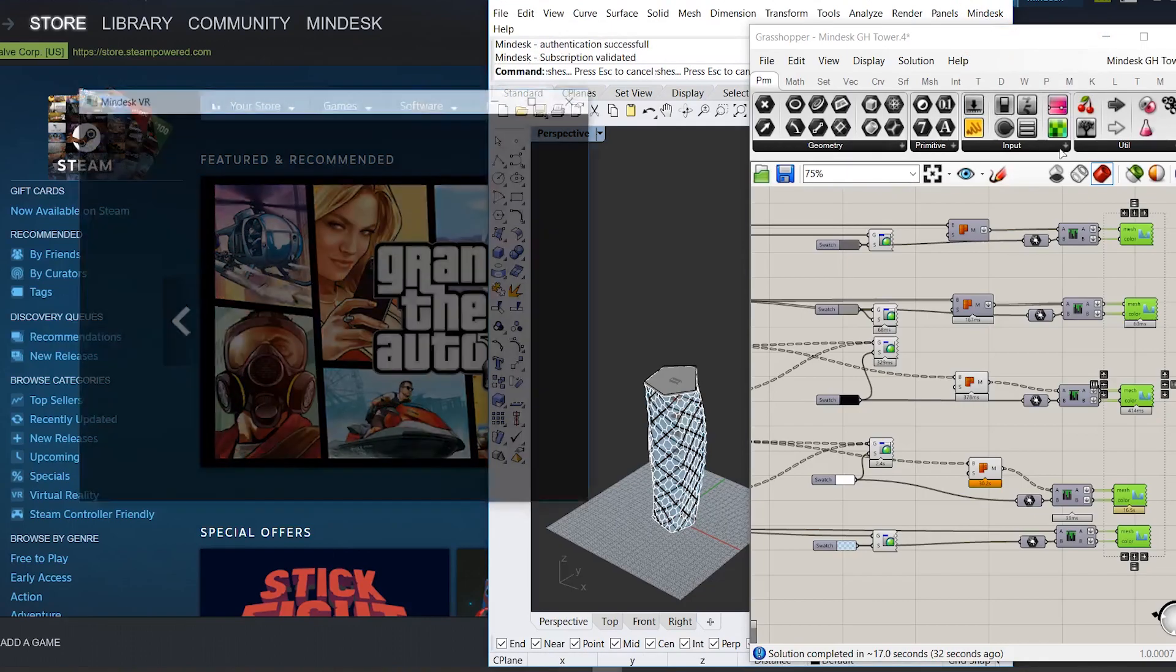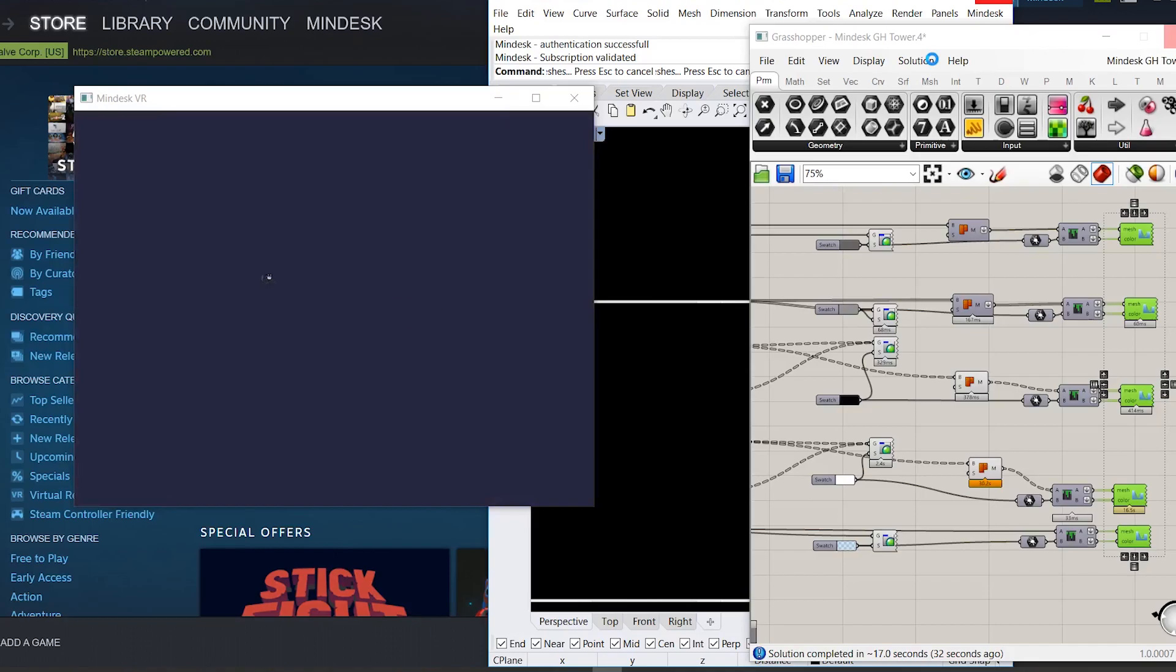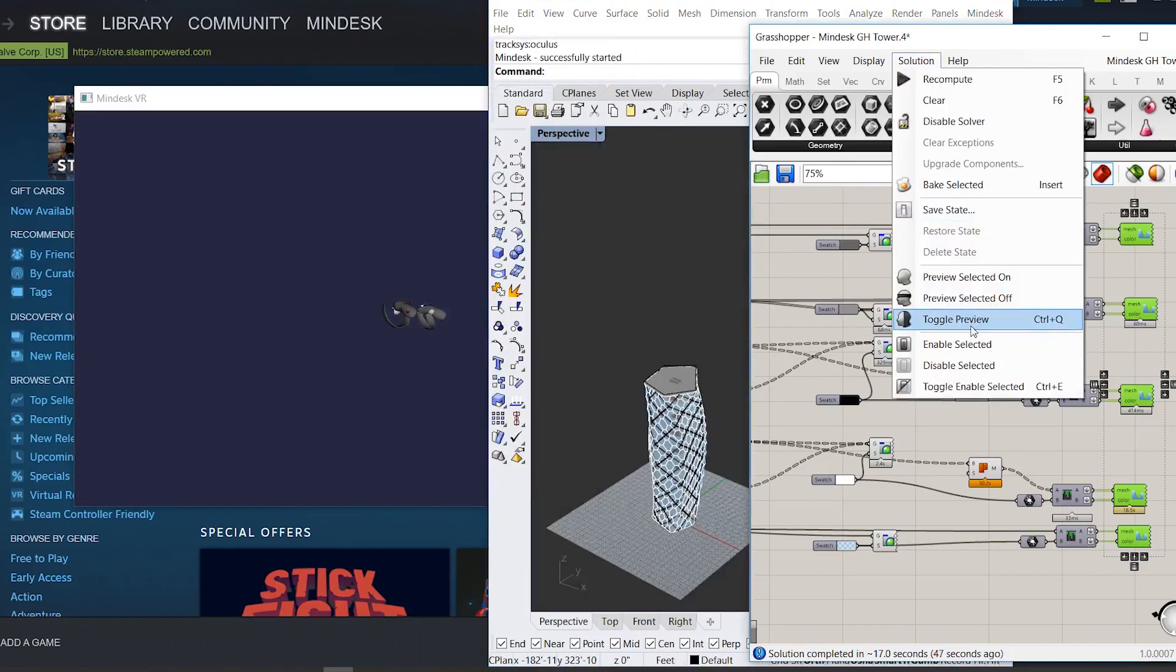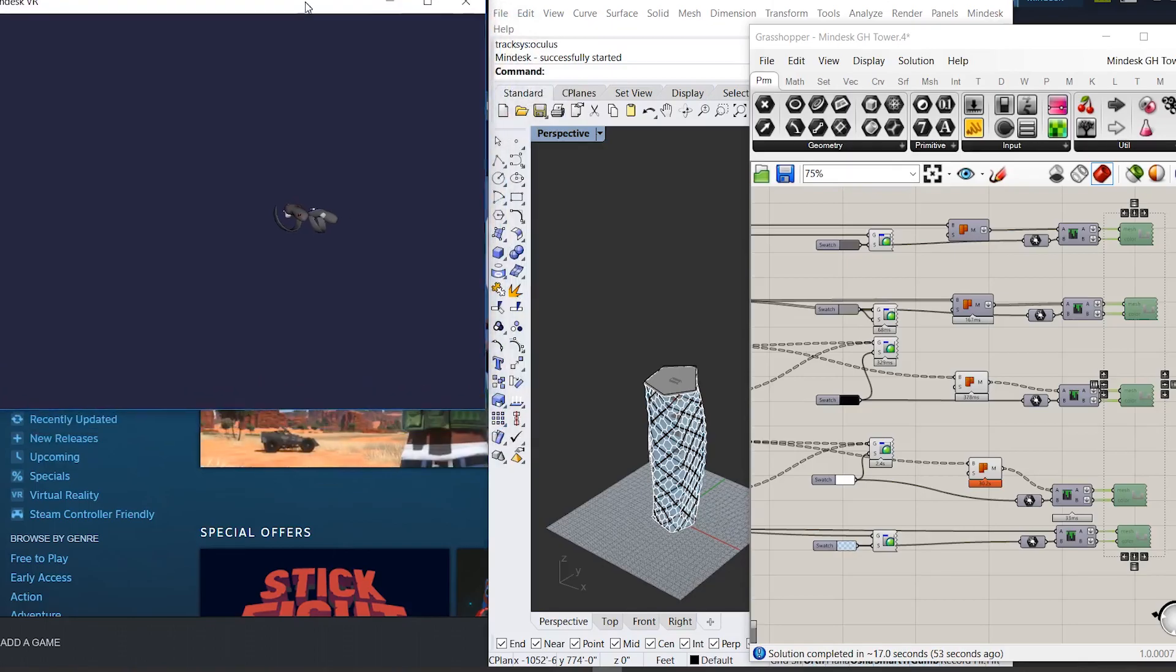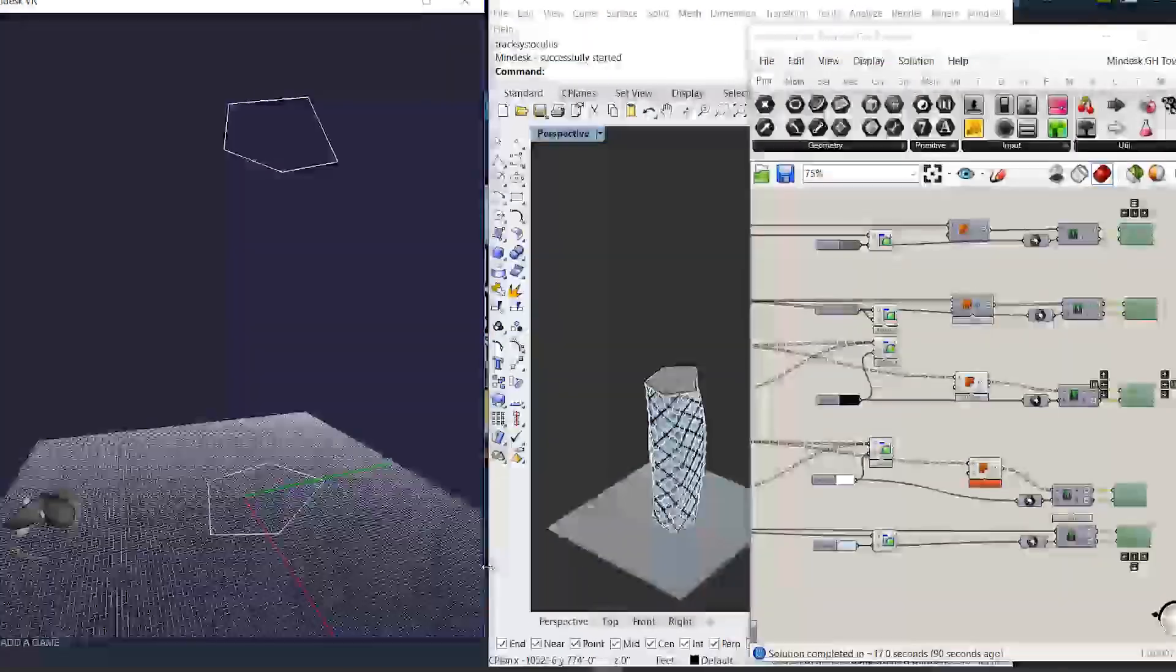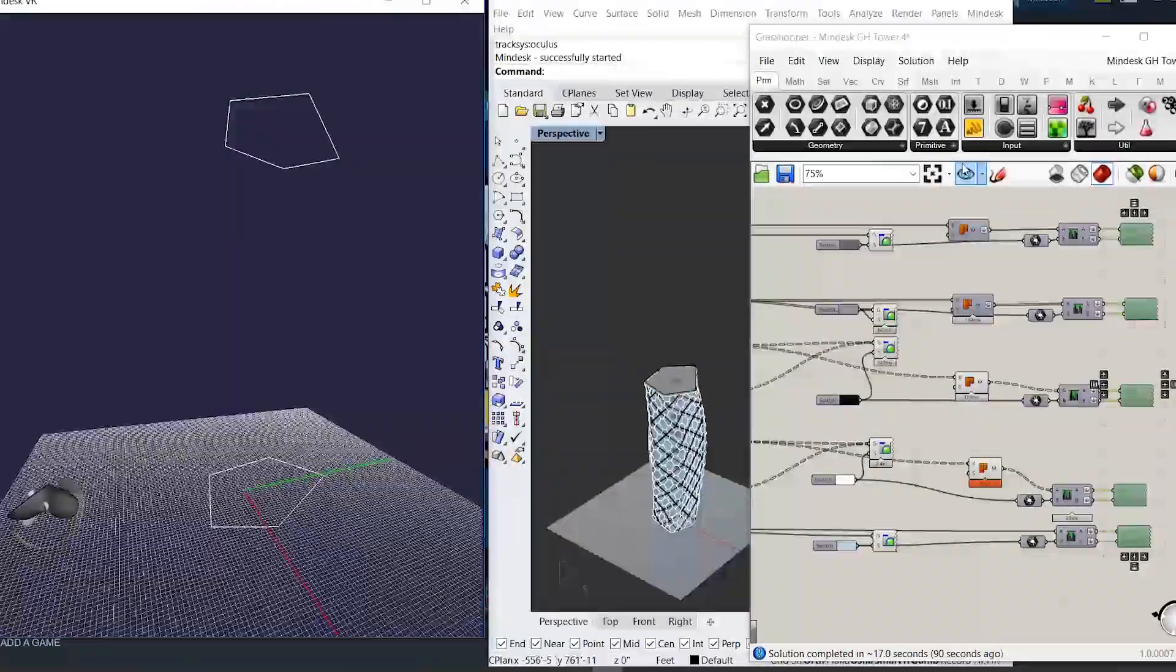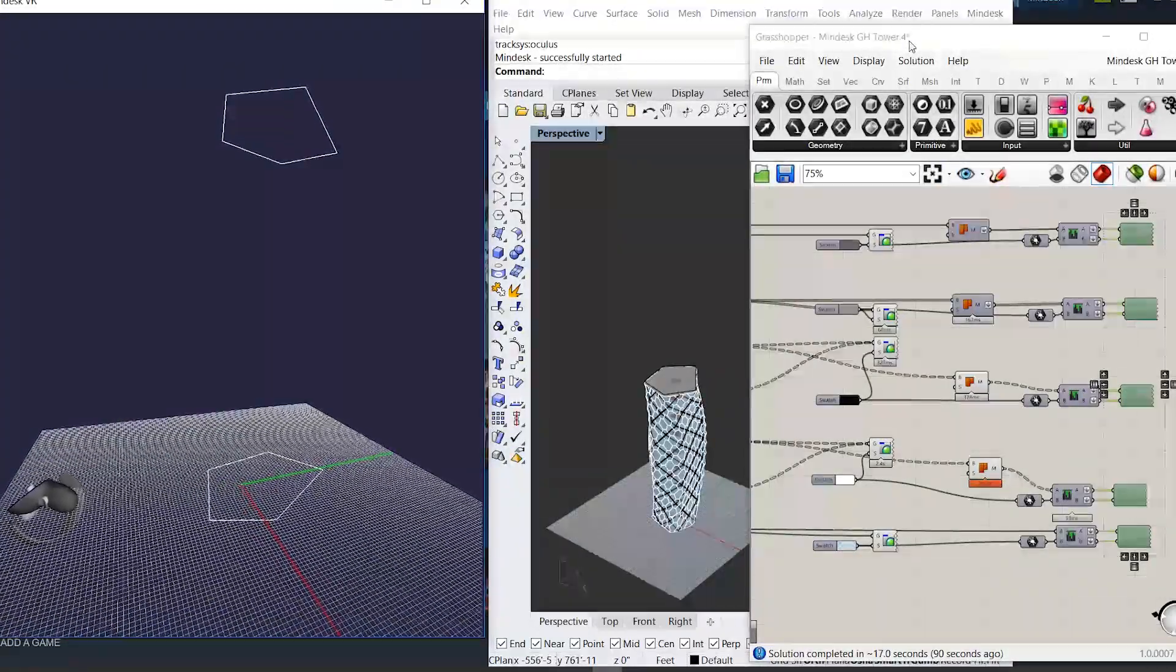So once you launch MindDesk, make sure to go back to your definition and disable the MindDesk buttons. Once MindDesk launches, go ahead and re-enable them and you'll notice right away that it will populate the model.